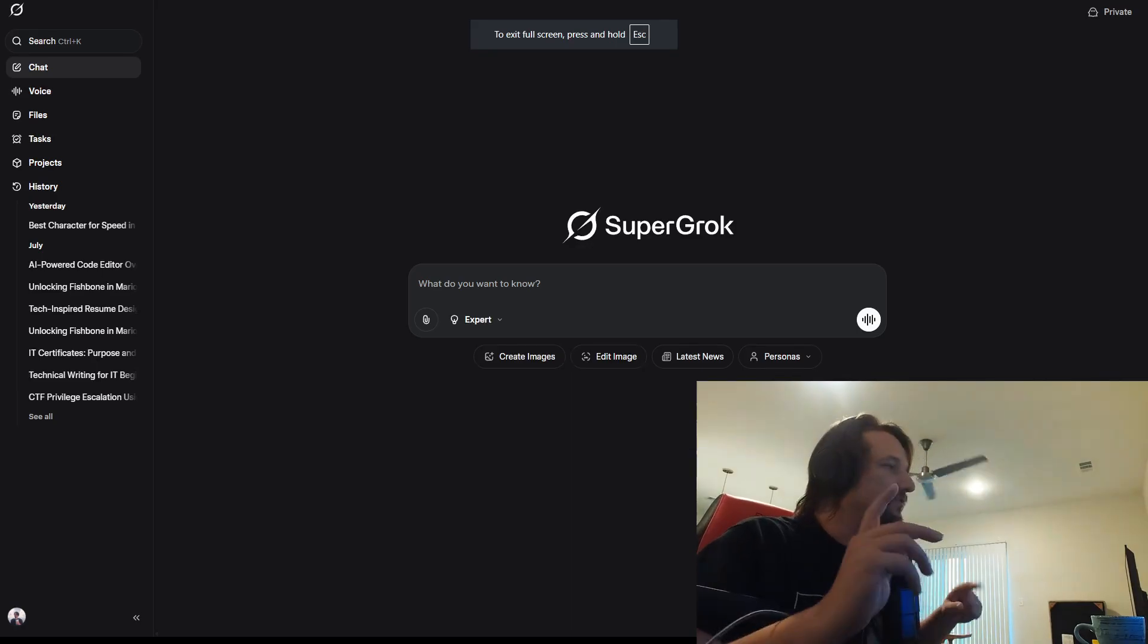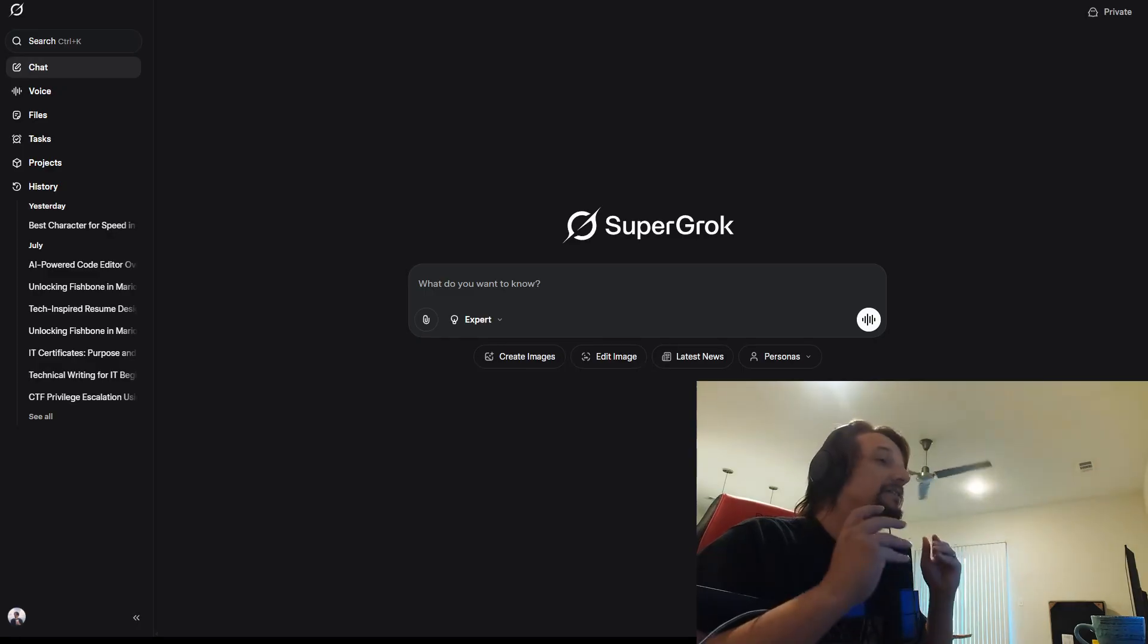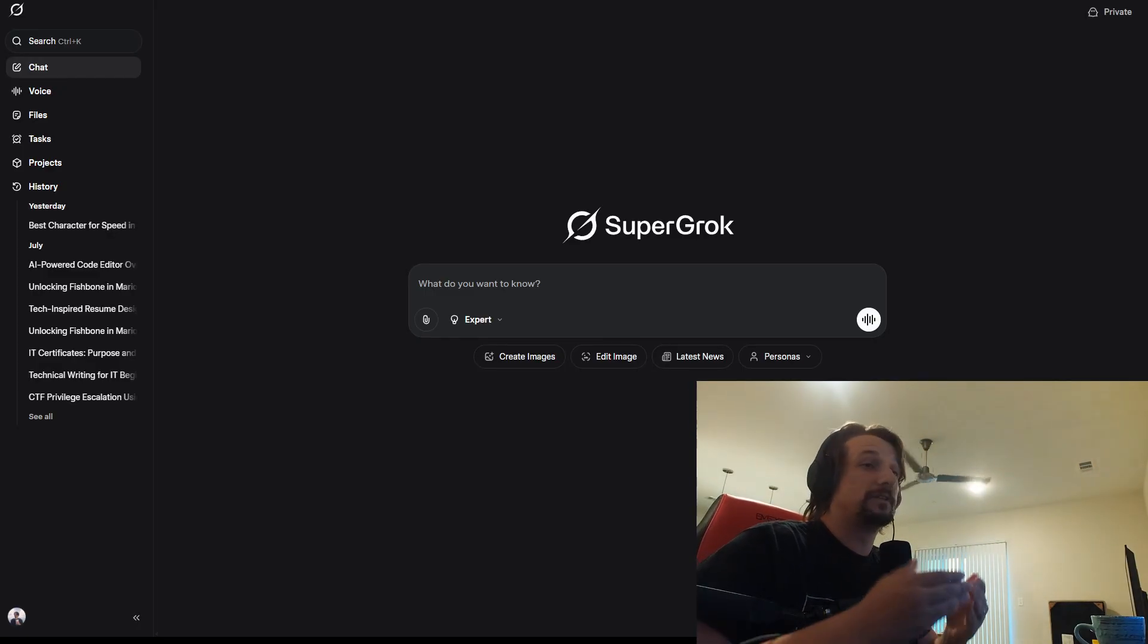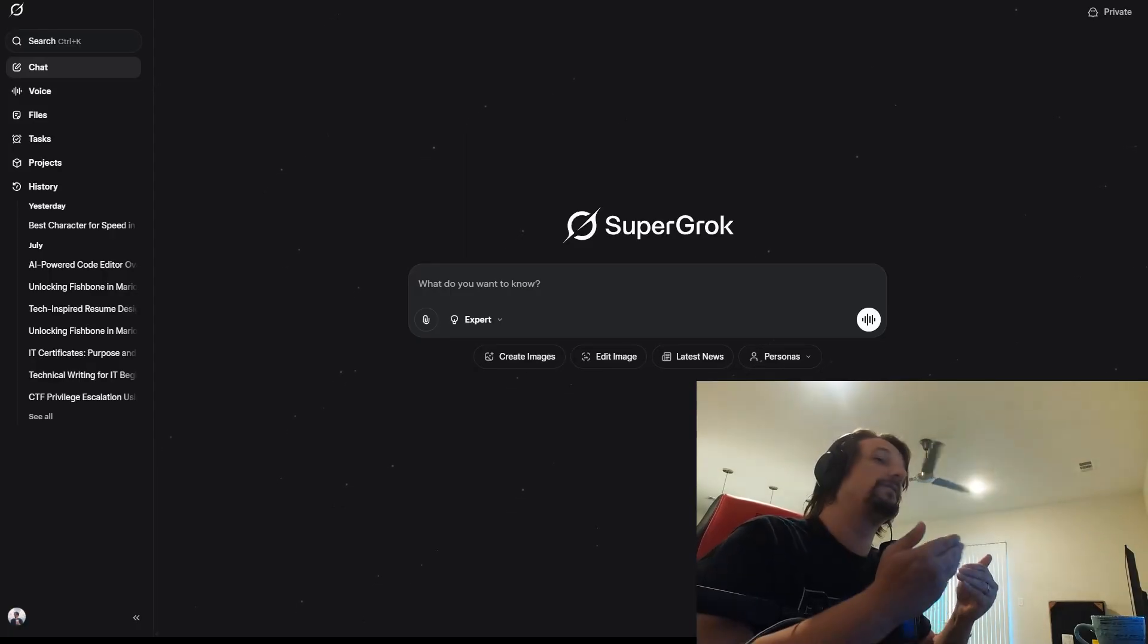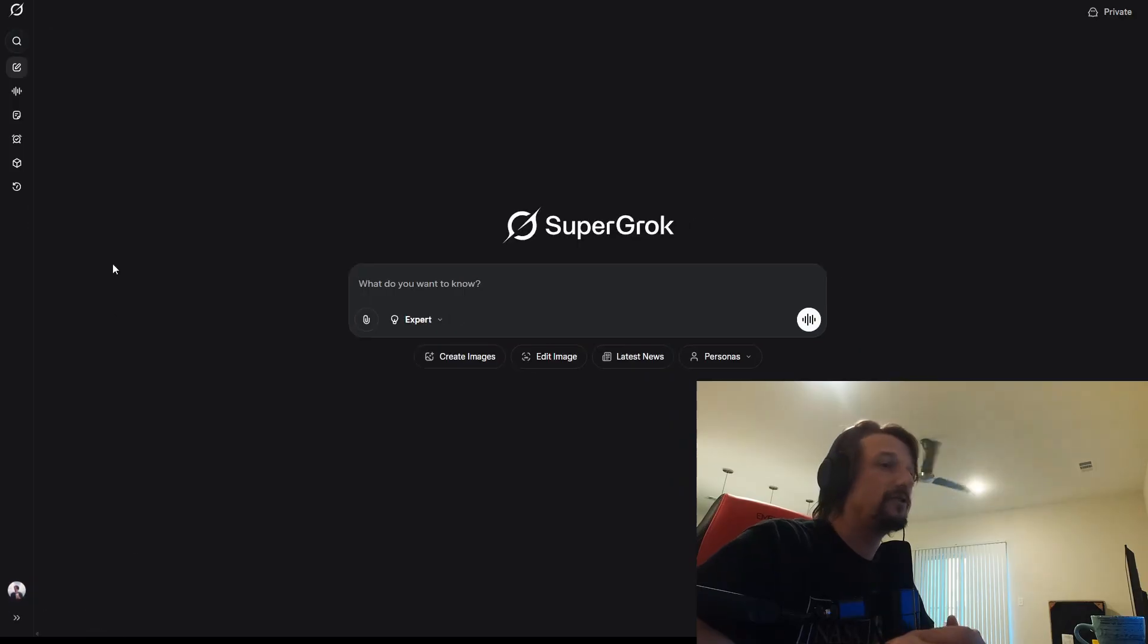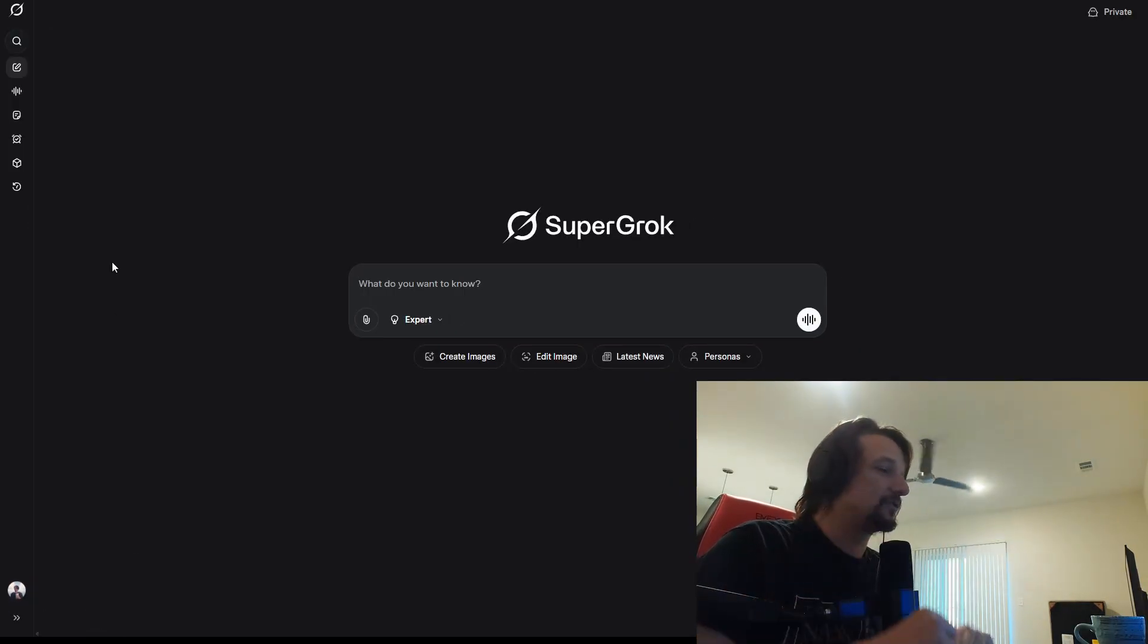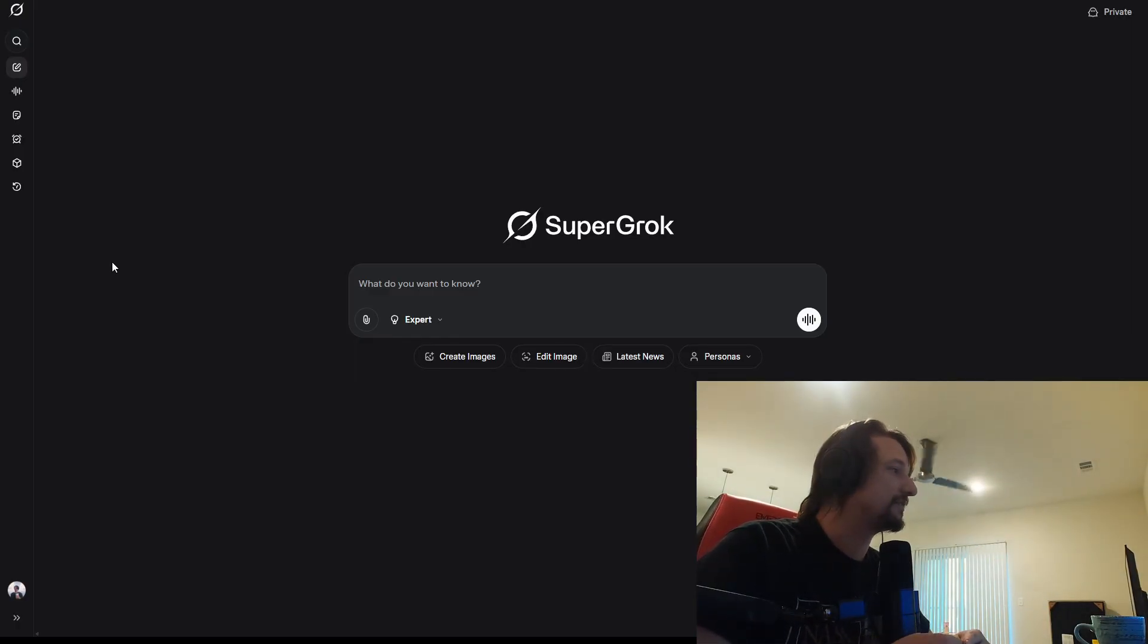When we talk about using AI tools for learning from a student perspective, a learner perspective, and from the teacher perspective, I think it's going to be invaluable because tools like Grok, Super Grok, or Grok 4 as of August 2025, these are accelerators.